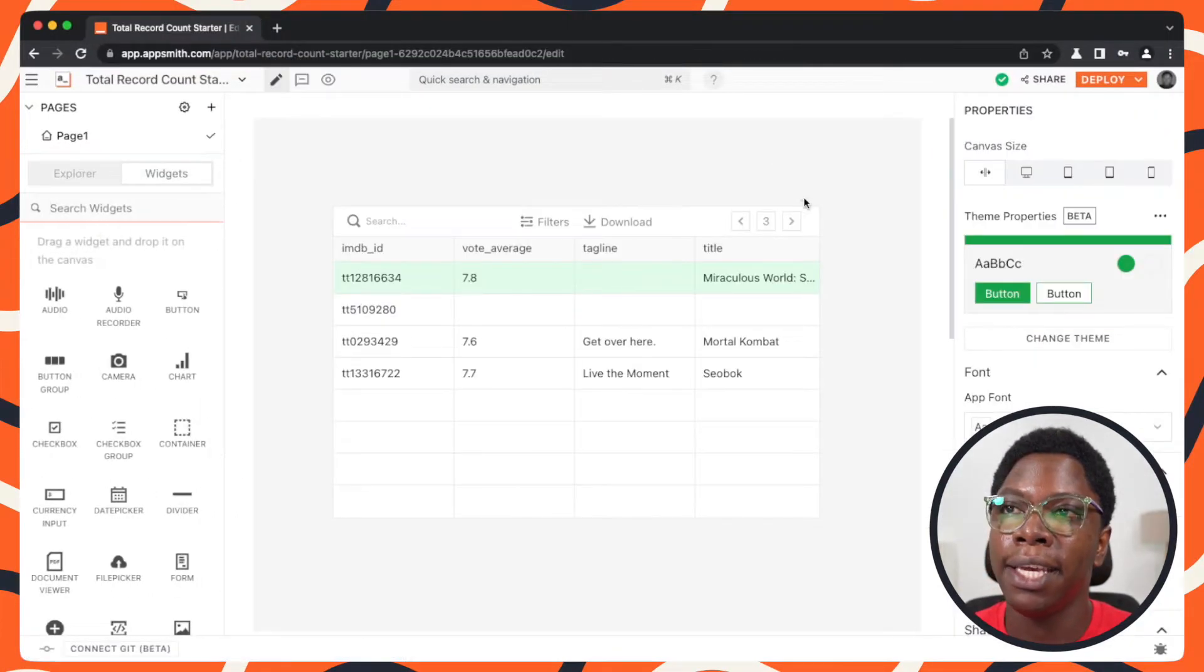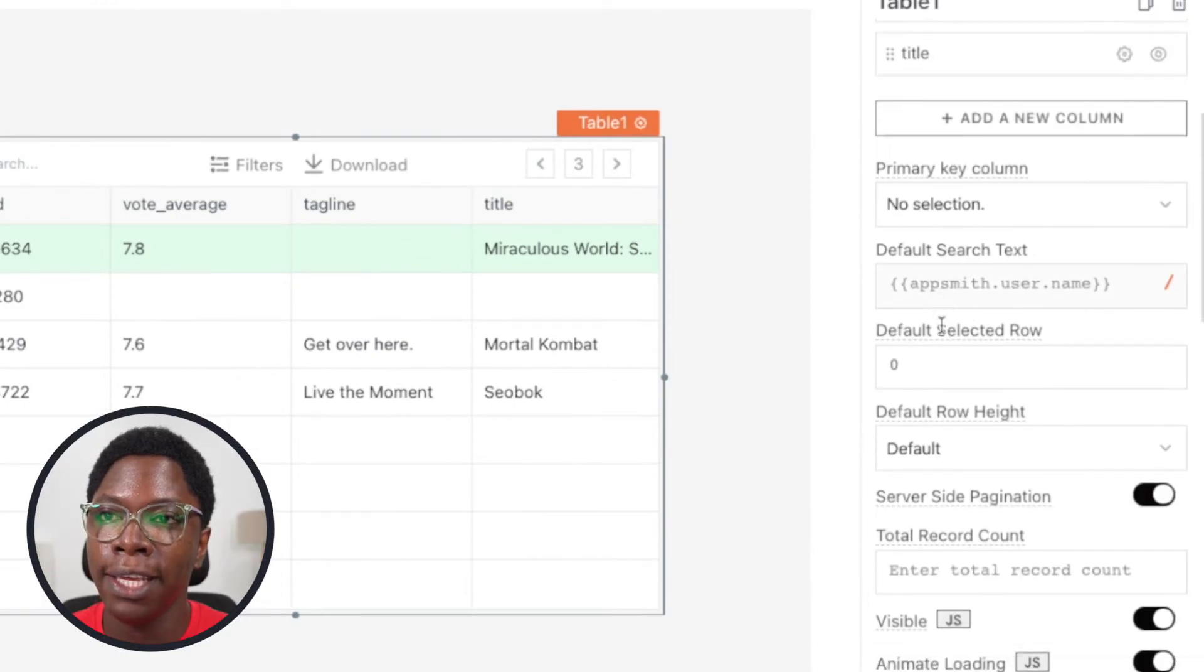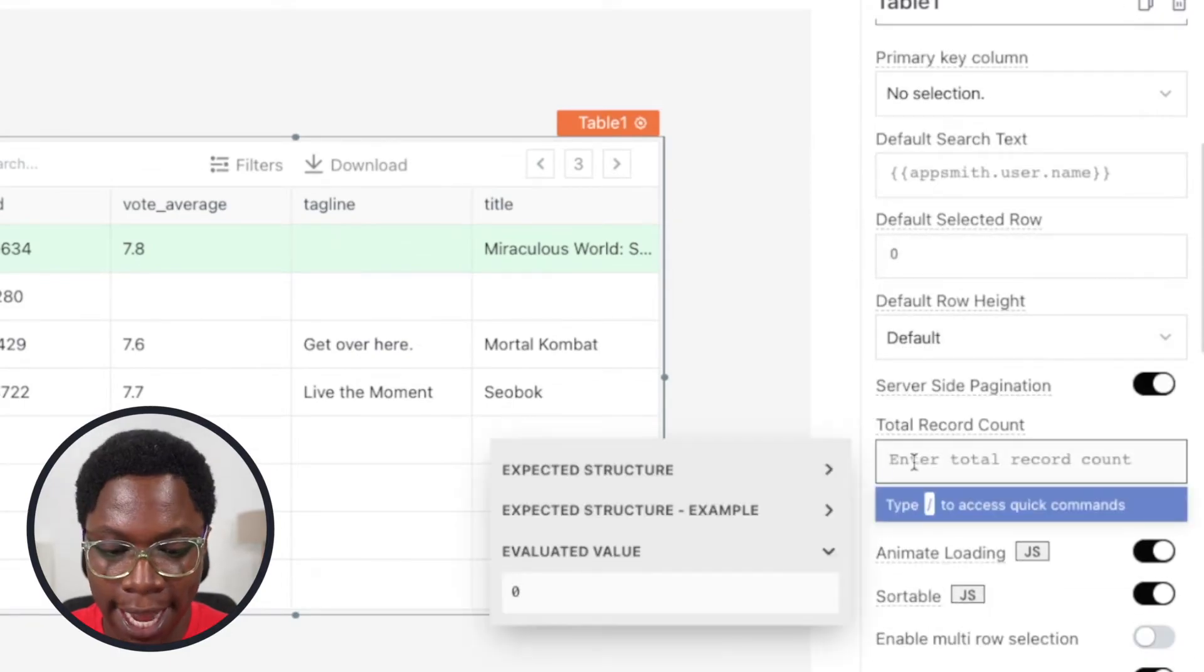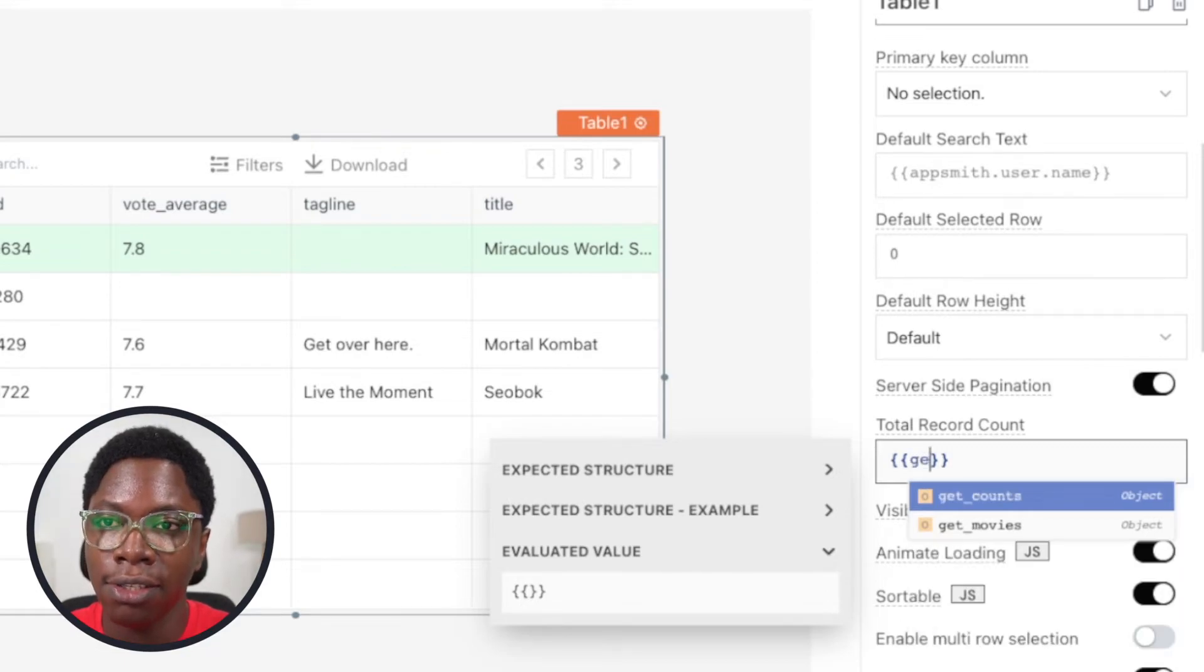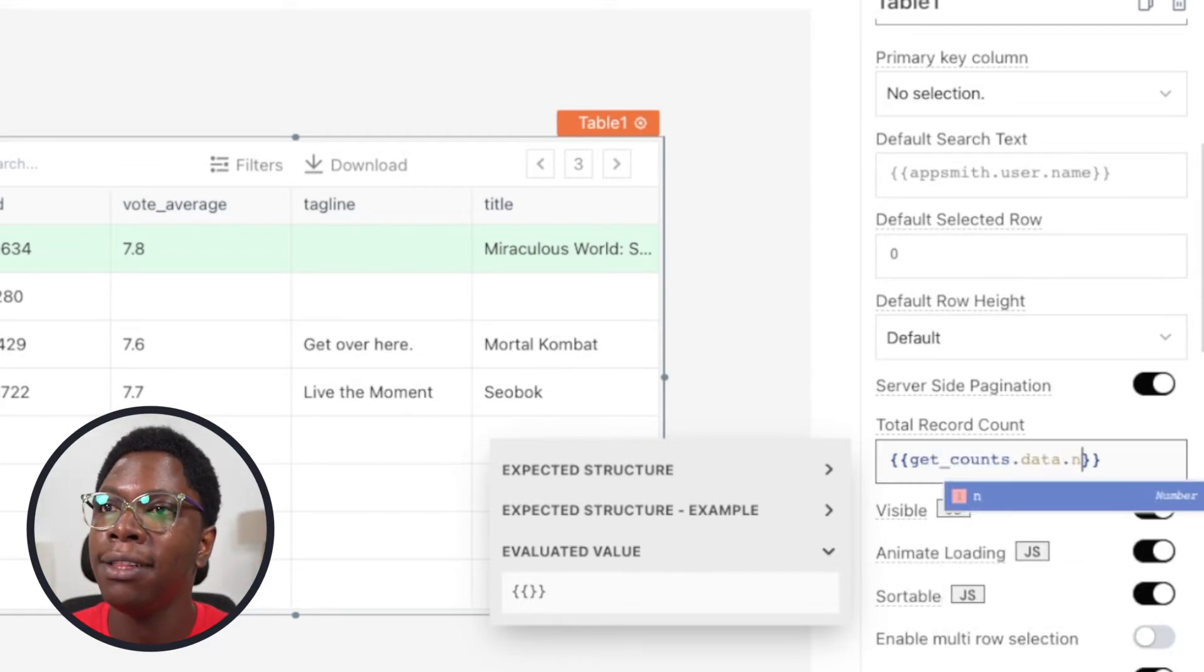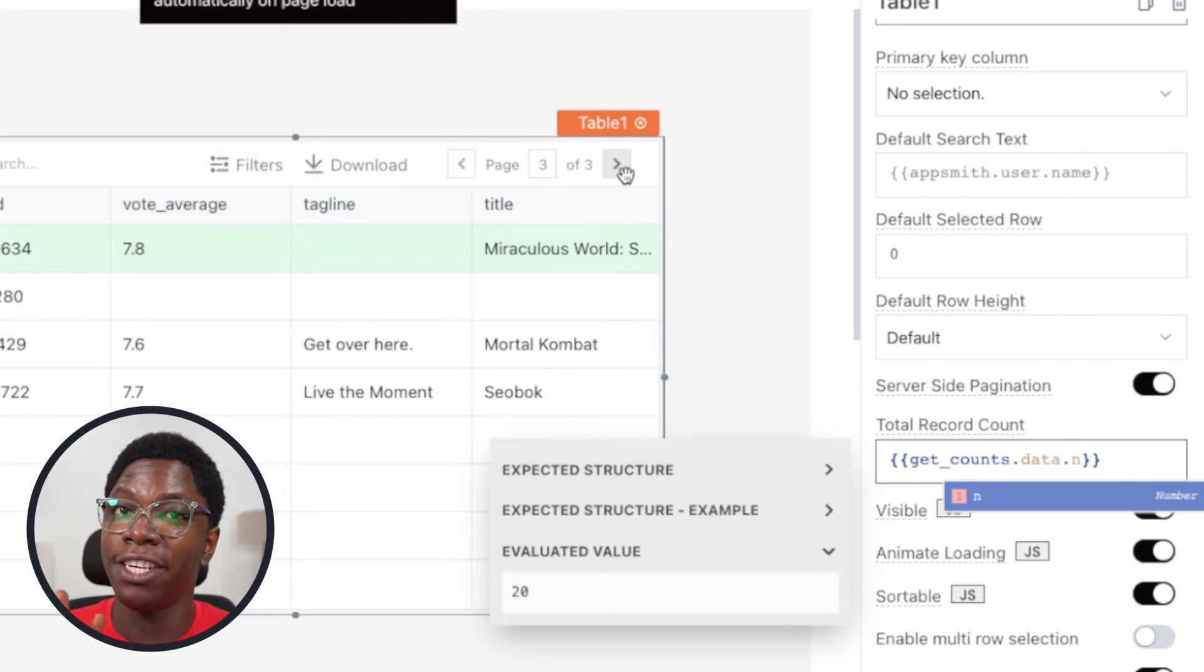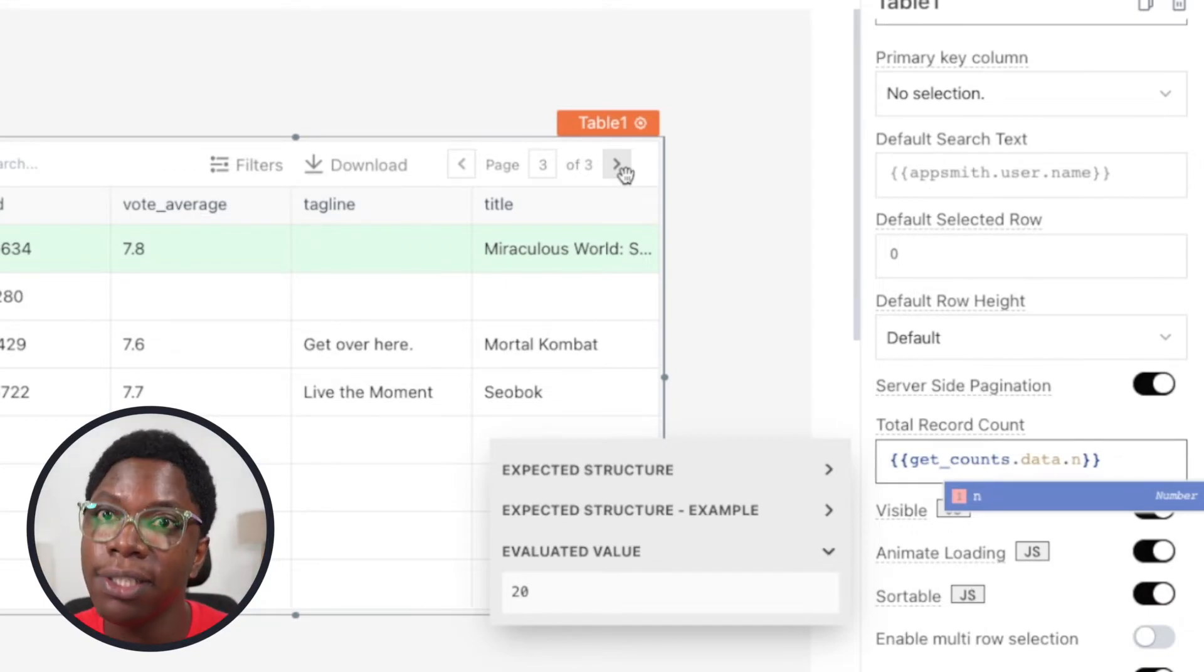So I can head back here to the table widgets and over here in the total records count, I can bind that information right here. So this is going to be get count.data.n and taking a look at the table widgets, you can see that the page navigation button is handled automatically and the next page button is disabled.